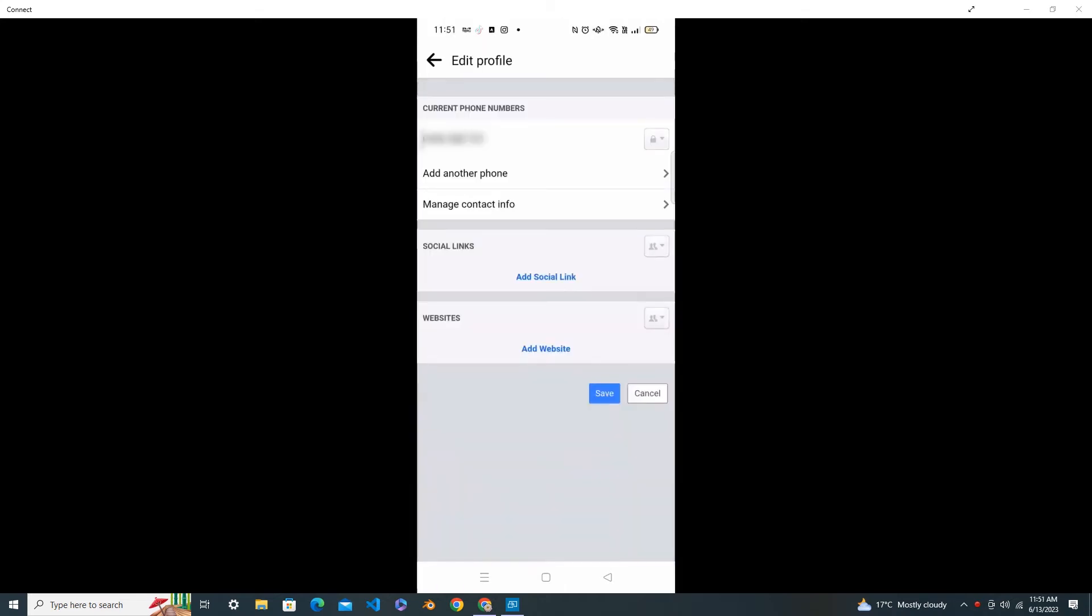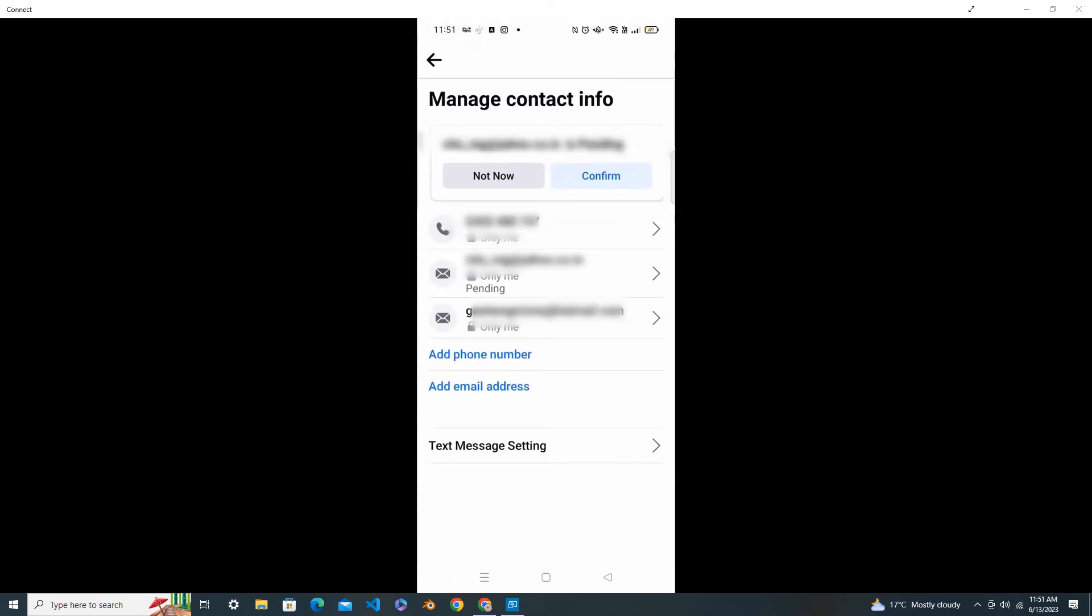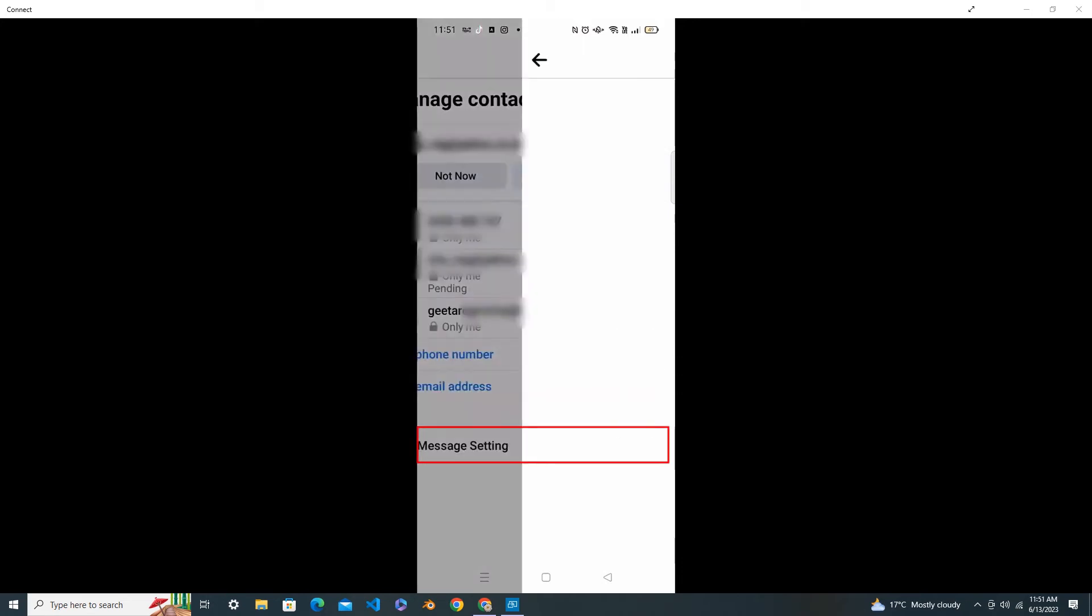Here you will see the Manage Contact Info. Click on Manage Contact Info. Scroll down, here the Text Message Settings, click on it.